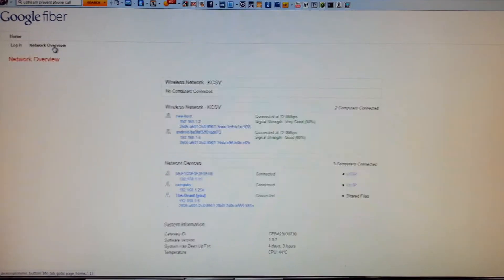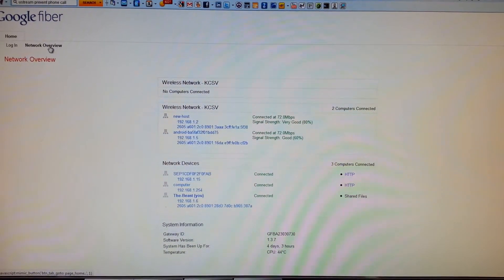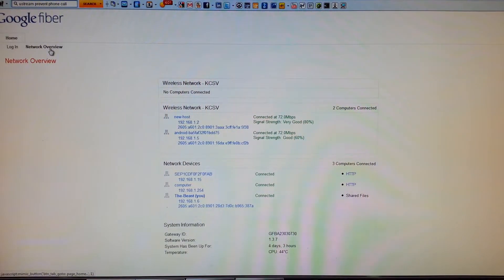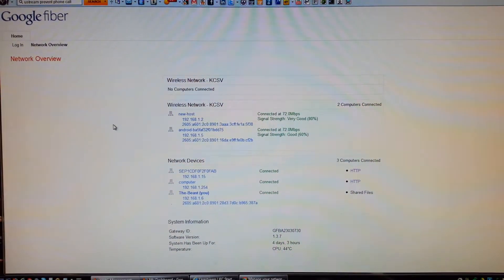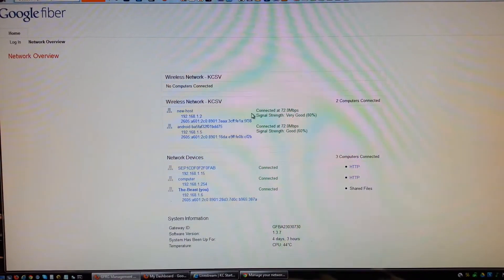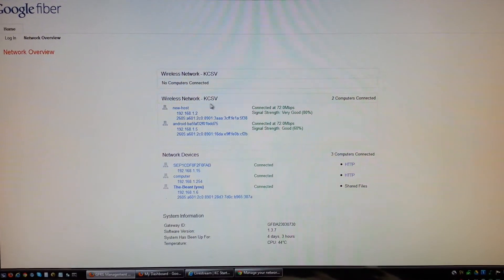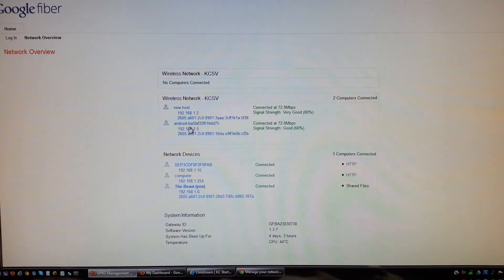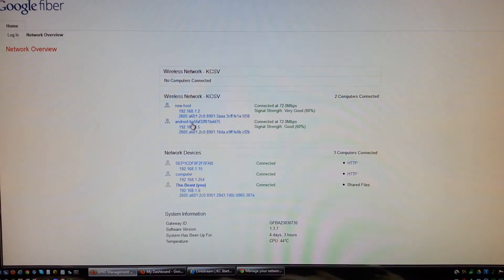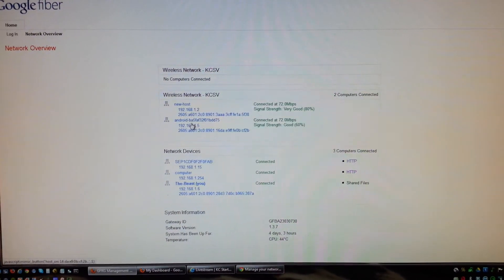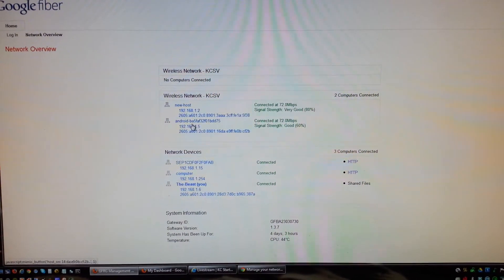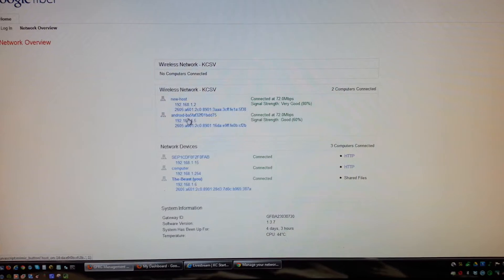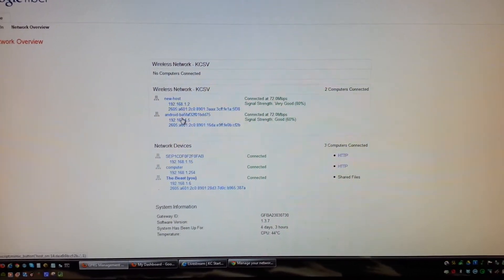Now this just tells you what equipment is attached to your network. We can see we've got a couple devices, including this phone that I'm using and another tablet